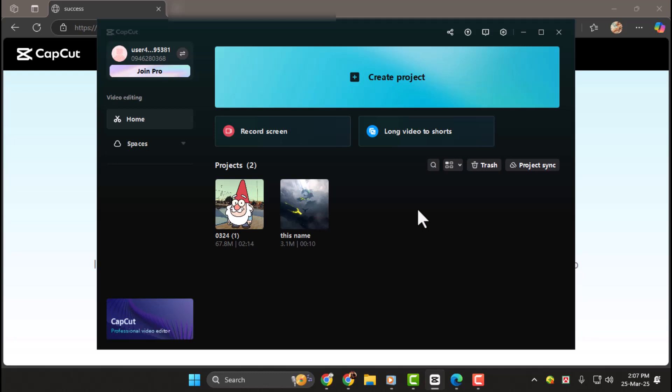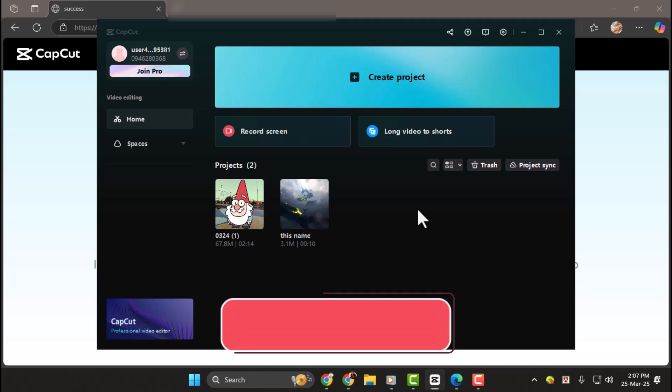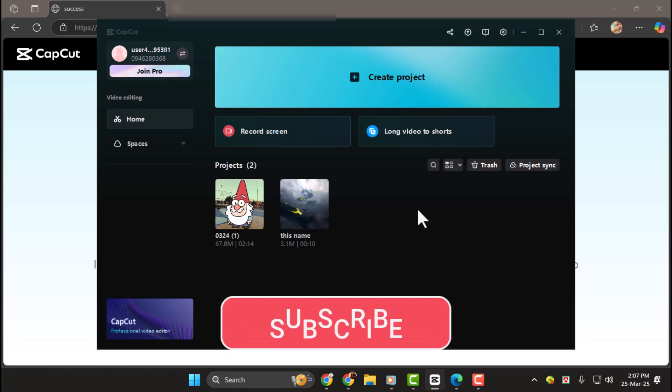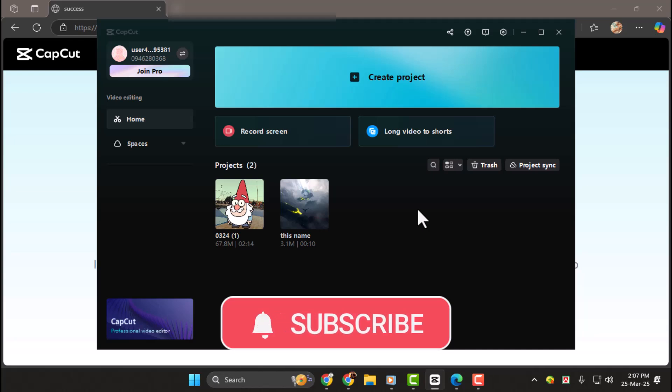Thanks for watching. If you found this guide helpful, don't forget to like the video and subscribe to our channel for more editing tips. See you next time. Bye.